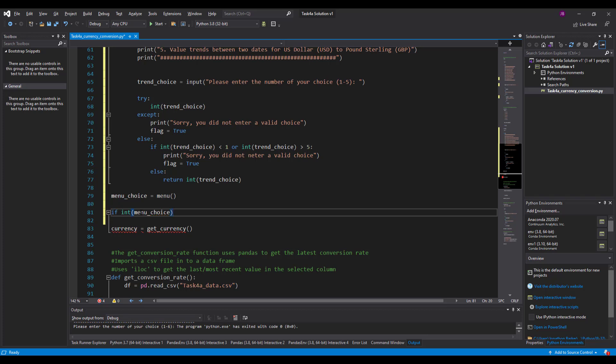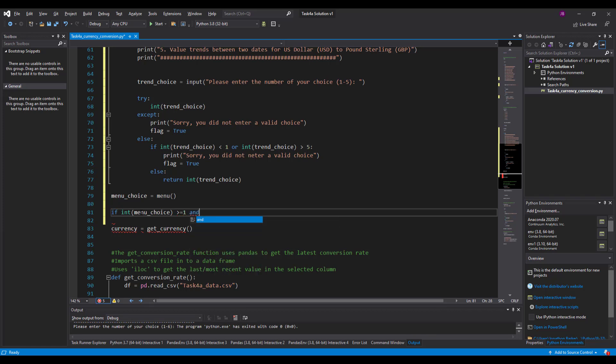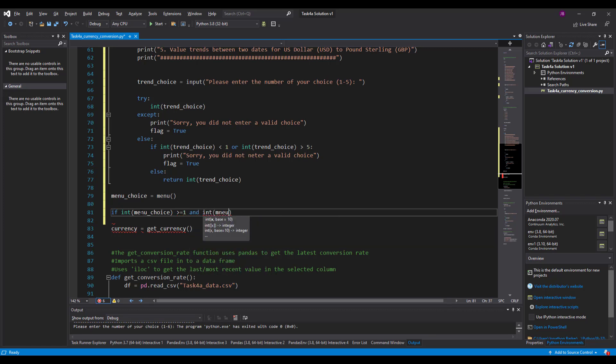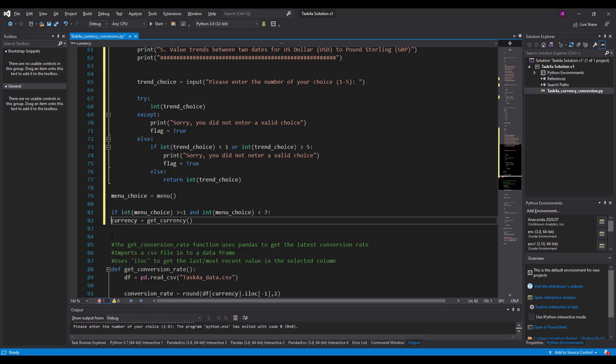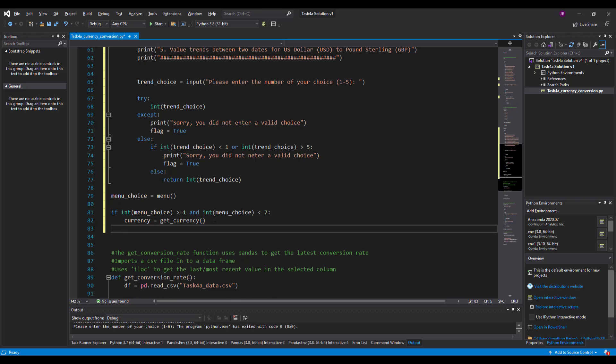If the menu choice is greater than or equal to one and the menu choice that the user types in is less than seven, so seven or less, then you're going to continue. Okay, so if you continue with the currency. So if it's greater than one or less than seven, greater than or equal to one or less than seven, carry on with the currency as before. That's what the previous developer has created.